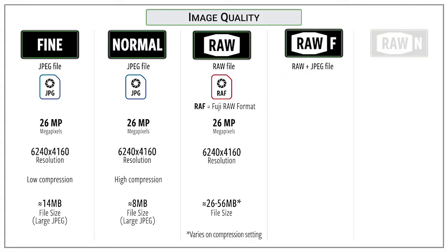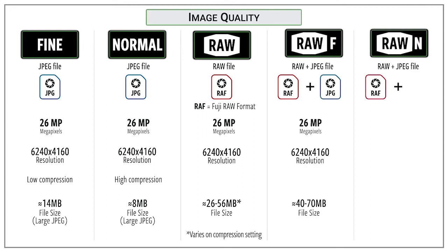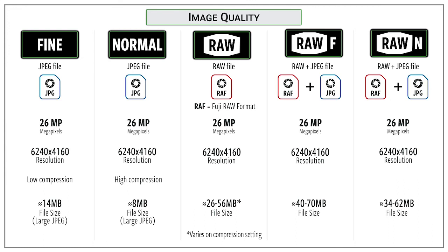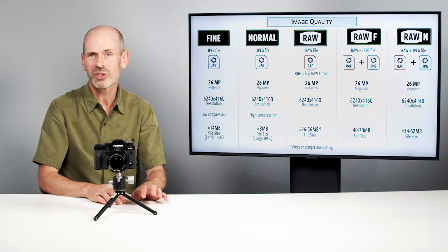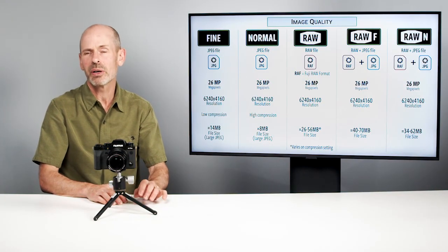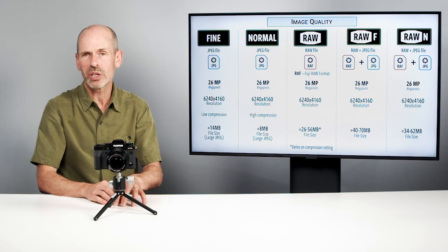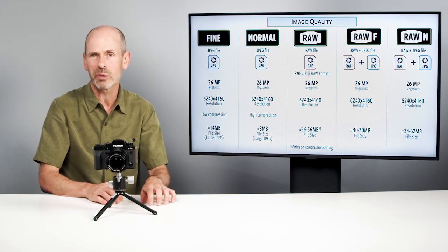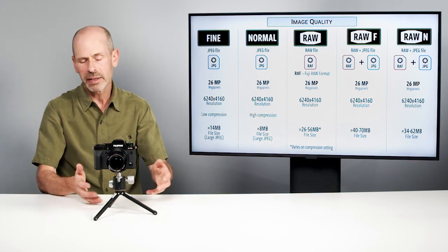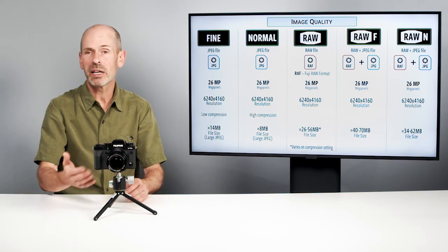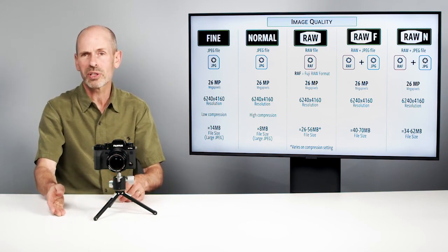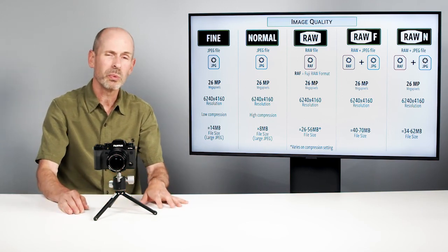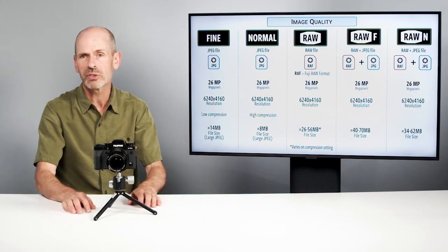You can also shoot RAW plus JPEG. You can either do that with a RAW fine quality JPEG or a RAW and a normal quality JPEG. And for every photo you take, you will get two images. I don't recommend doing this unless there is a specific reason to do it. If you don't have a computer that works with RAW images yet, and that's coming down the road, and you want to work with JPEGs now, and you want to go back and shoot with the RAWs when you get your new computer, that's a good reason. If somebody else is going to use the JPEGs, to post them on a website right away while you work on the RAWs, yeah, that's a good reason.